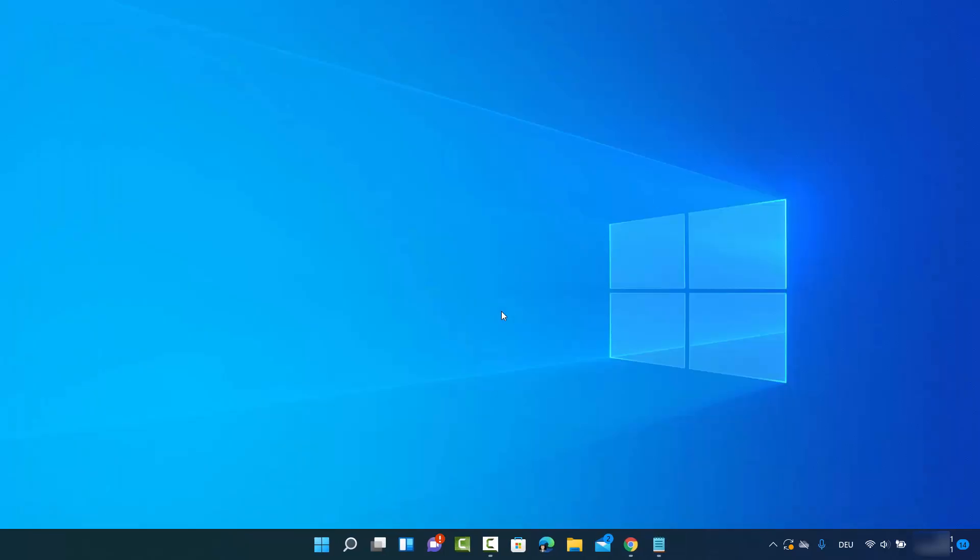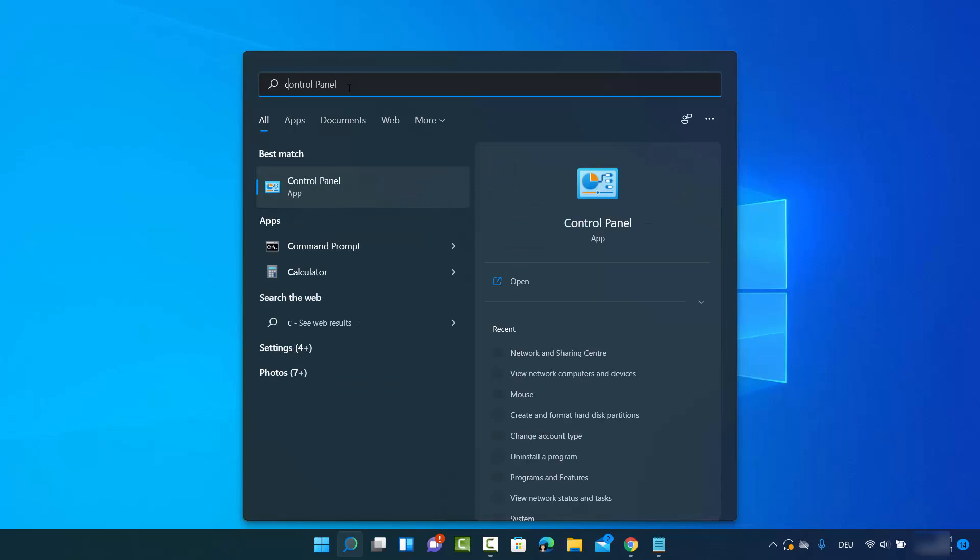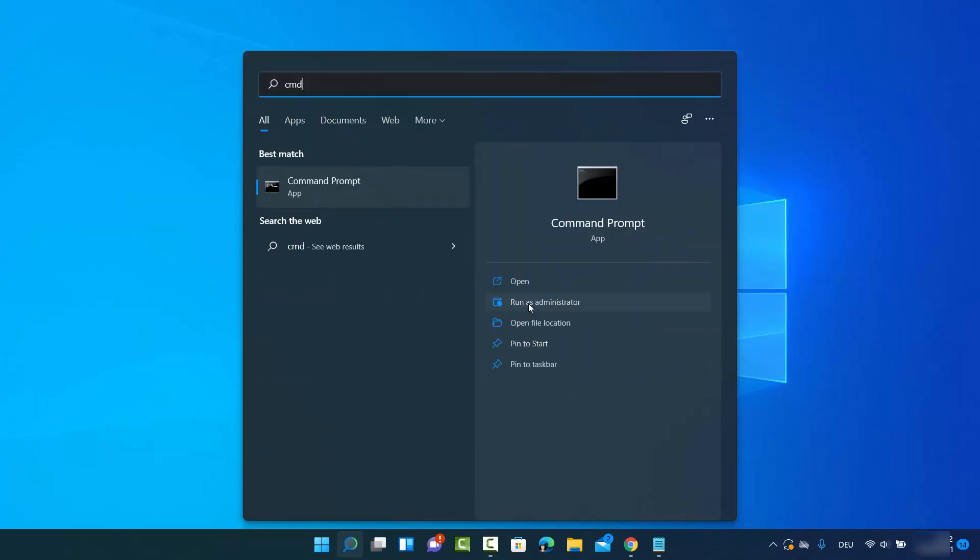For the second method, you need to open Command Prompt. Click on the search option and search for CMD. When the Command Prompt result shows, open it as administrator by clicking Run as Administrator, then click Yes.